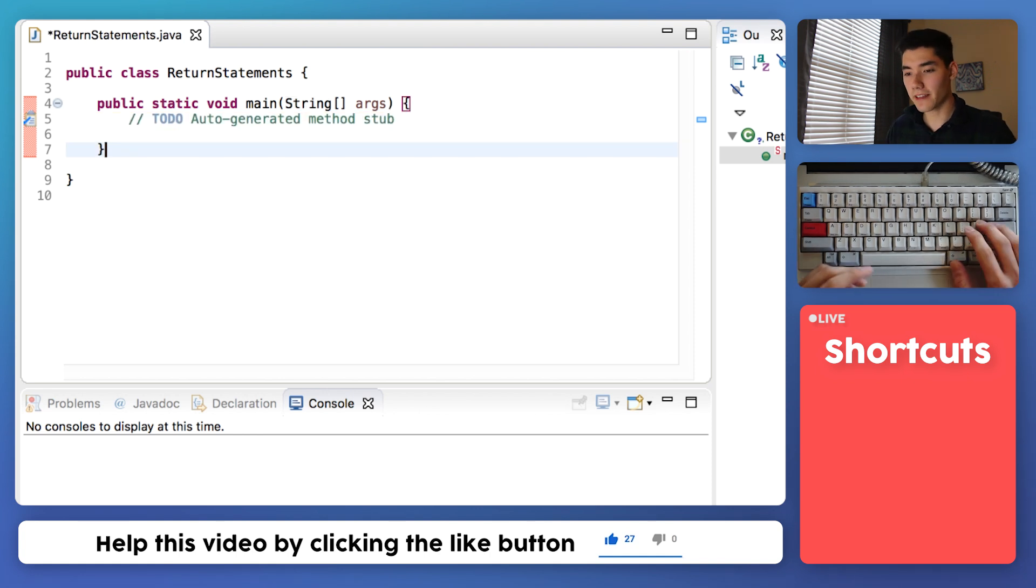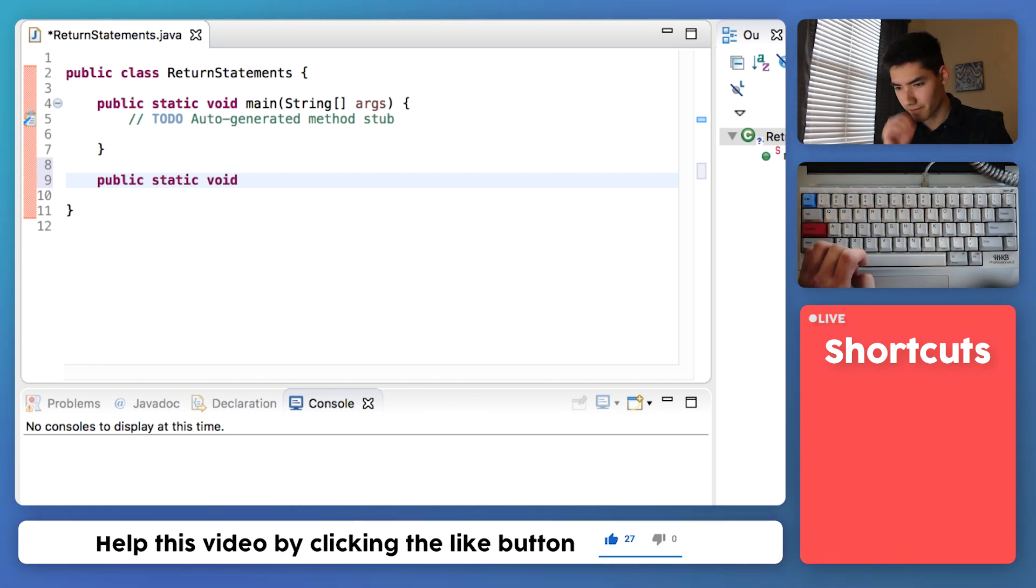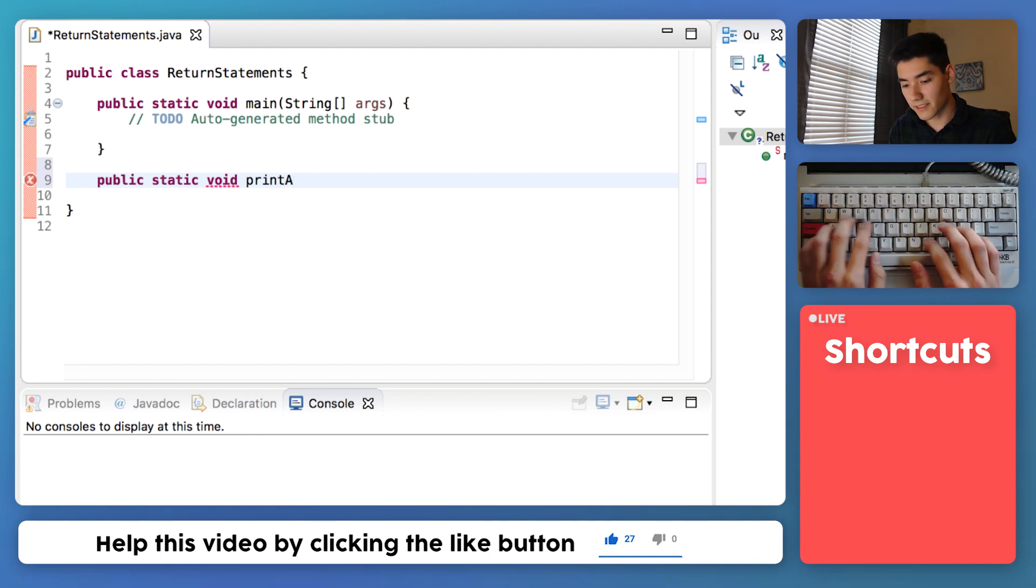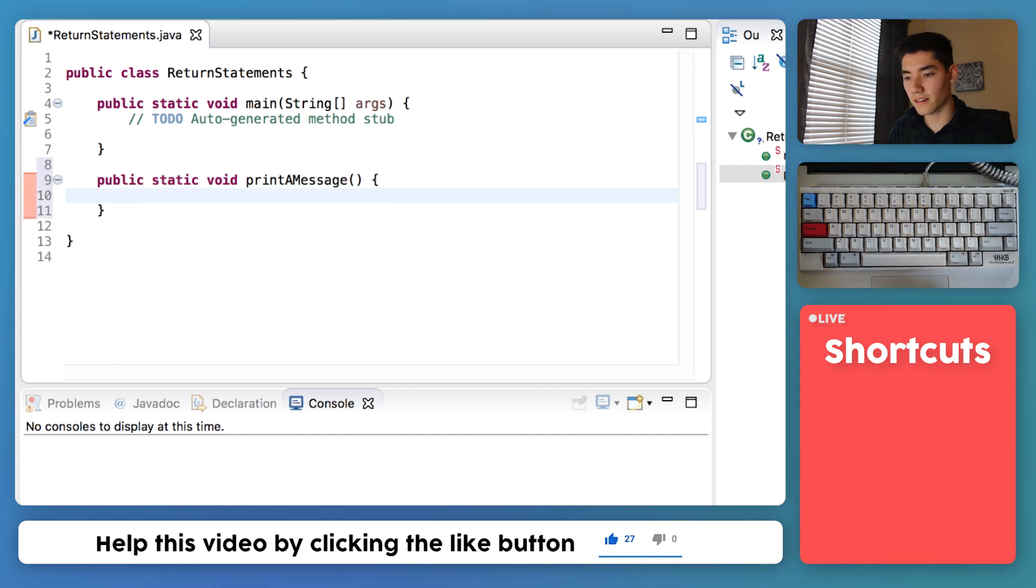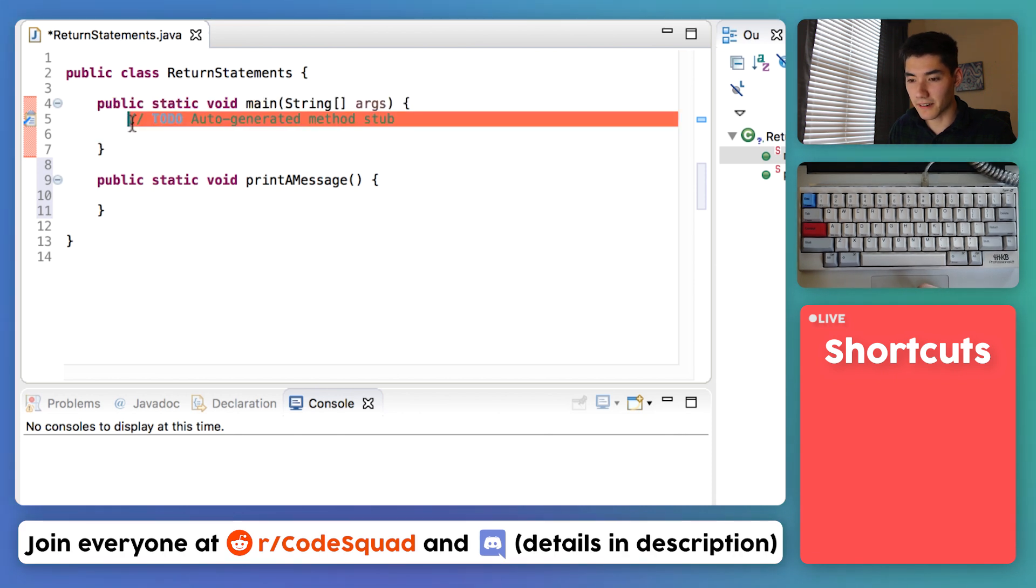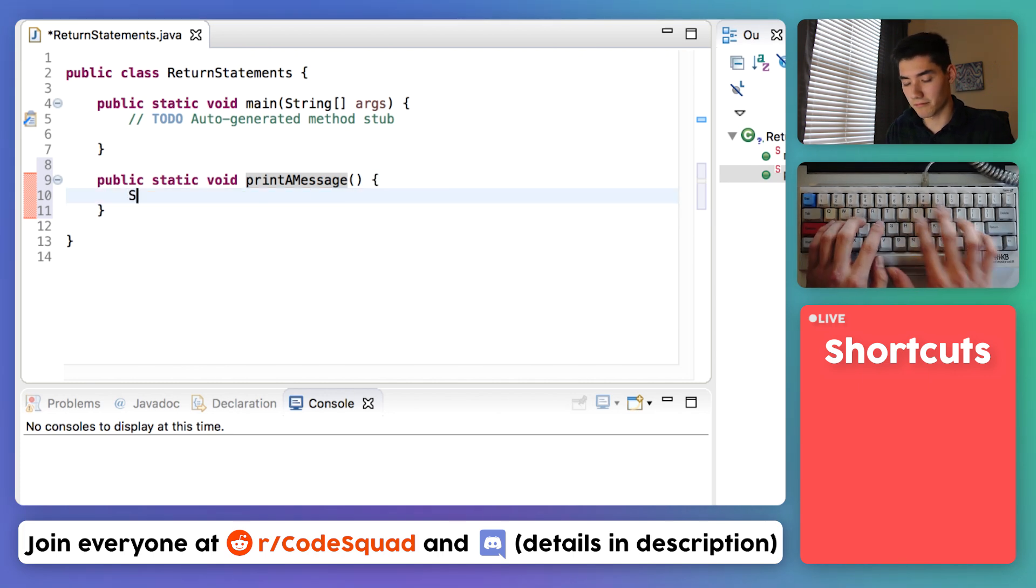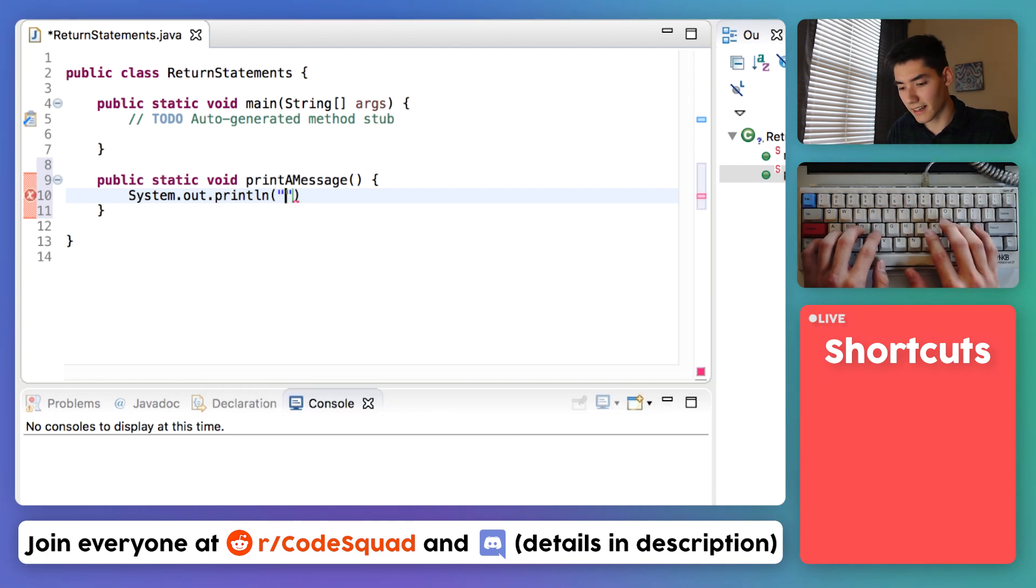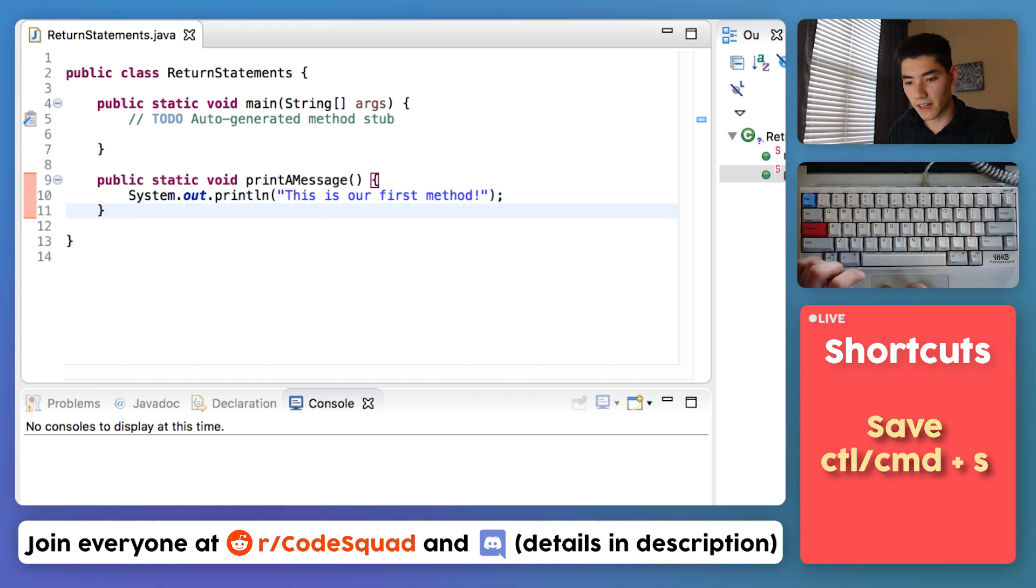To make our own method we'll just copy this little template for now. We'll say public static void. We'll name it something like print a message. We'll do our open and close parentheses and then curly braces. And just like how when the main method gets run with the green run button, this code inside the curly braces gets run. We want to put some code inside of our customized method. We'll print out something like this is our first method. Save that and run it.